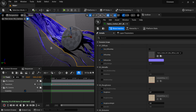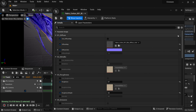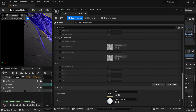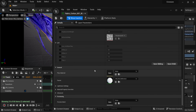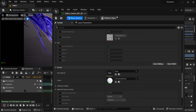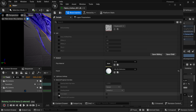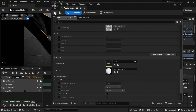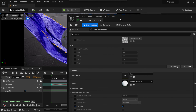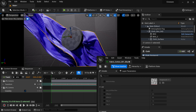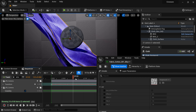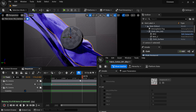The next issue is that the material is see-through. To fix this, scroll all the way down to Material Property Overrides, expand it, find the Two-Sided option and turn it on, then click Save. Now we have our full material showing correctly.